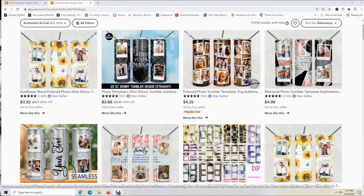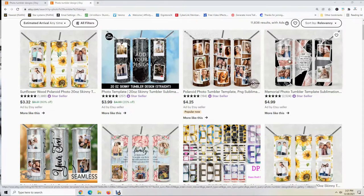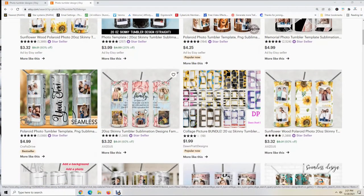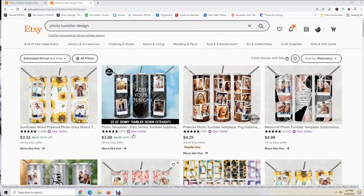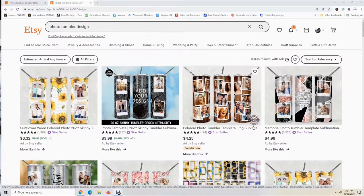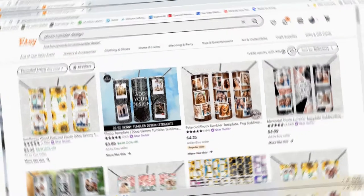As you can see here on this screen, this is kind of what I'm talking about. You can purchase these designs and then take your own photos and place them in the designs and print them out. So I will be showing you how to do that.